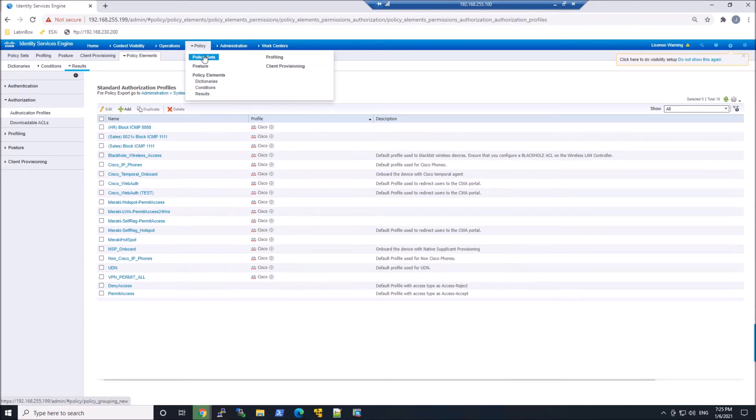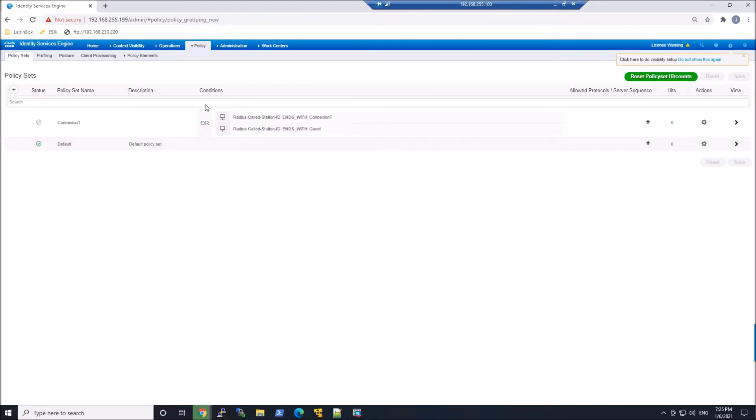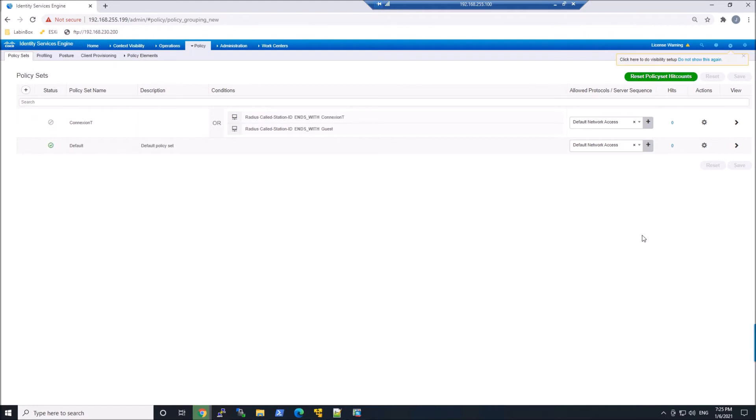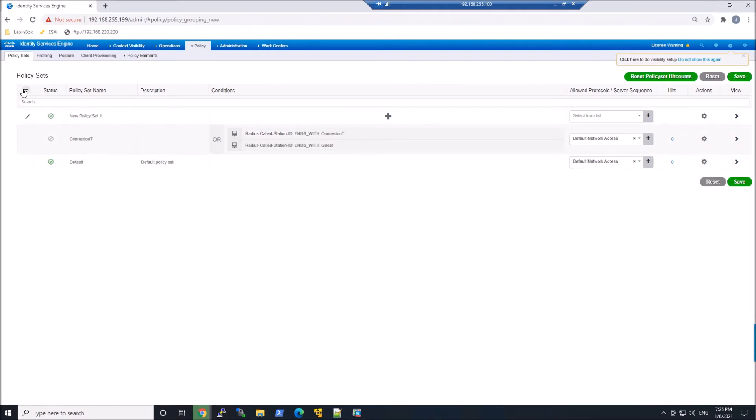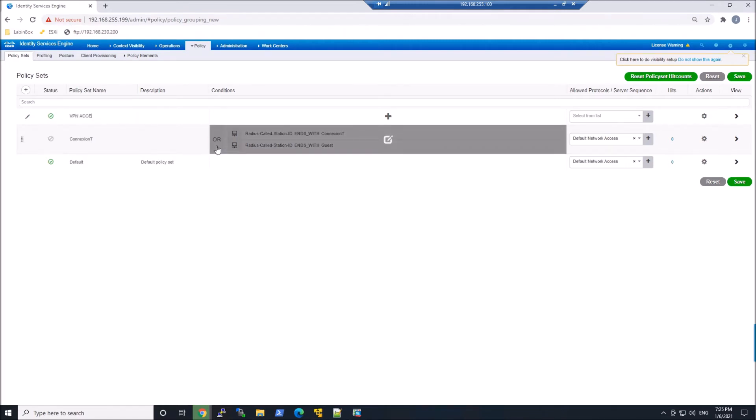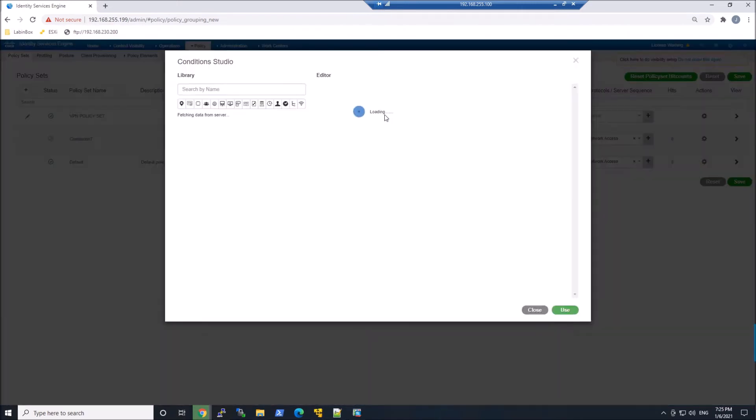Okay, so let's go to policy sets, and we're gonna create a brand new policy set here for VPN. And I'm gonna keep this pretty simple, but I'll show you how quick it is to get this up and running. So VPN access, or VPN policy set, whatever the name that makes the most sense to you is.